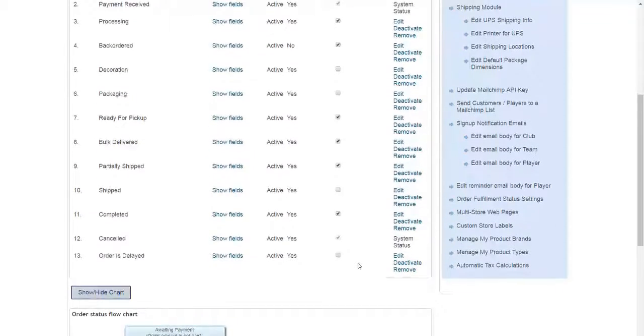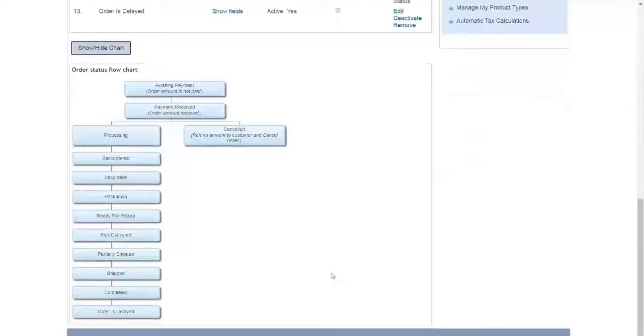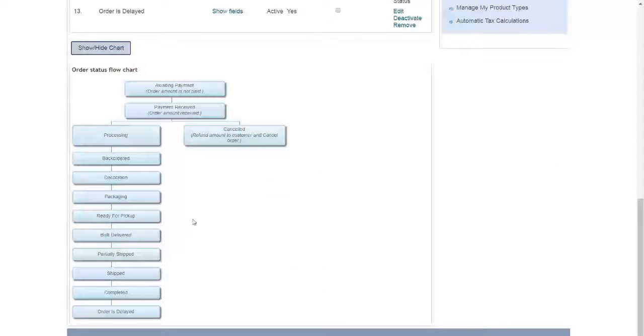As you can see, you can also view these steps as a flow chart after scrolling down. This helps you to visualize your workflow.